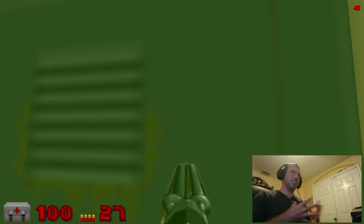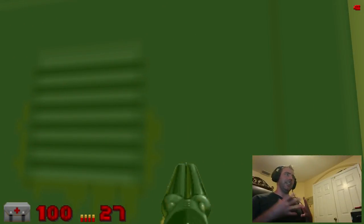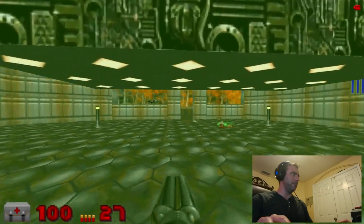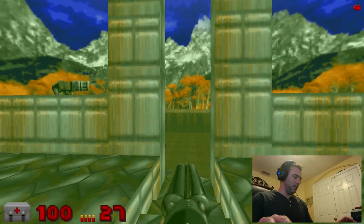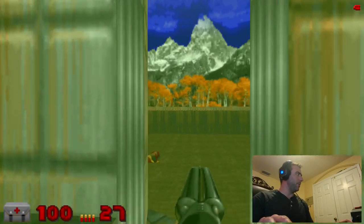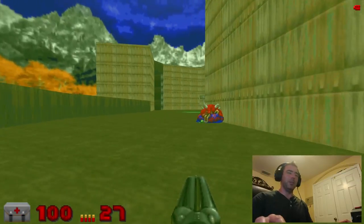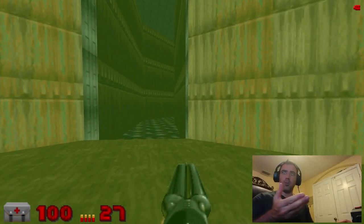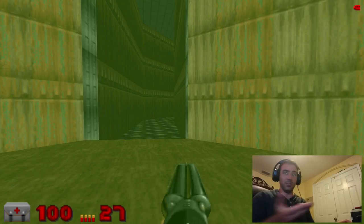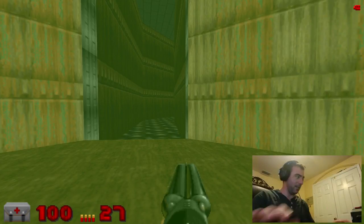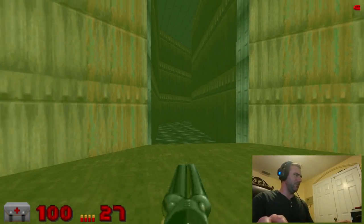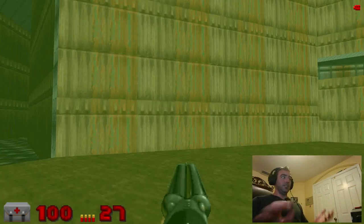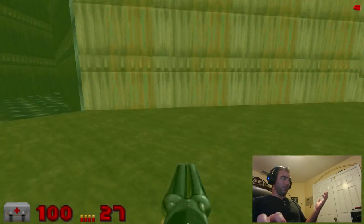PR-boom adds just enough functionality that the game is better played than it originally was, but it's still very similar to the original game. A lot of the ports — and there might be an option here to enable it — let you jump with spacebar, and on many levels that lets you cheat: you can jump over walls you couldn't before. Spacebar does nothing in PR-boom.